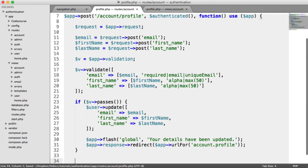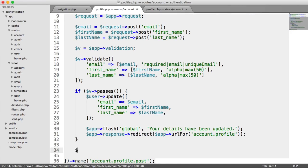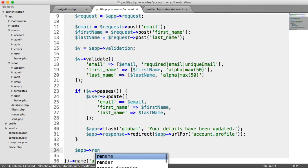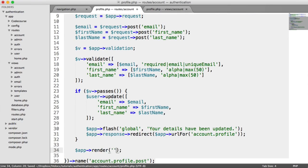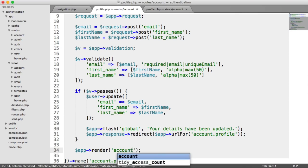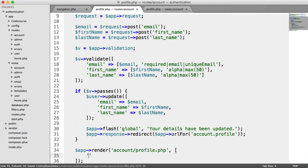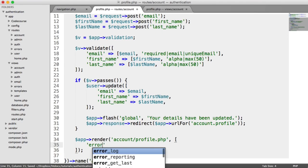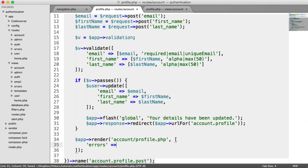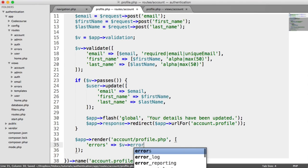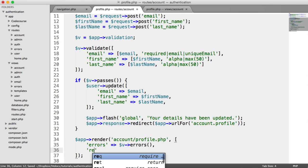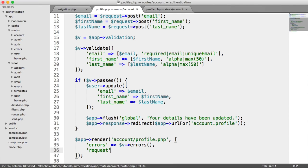Otherwise, we render the form with errors using app render account profile.php, passing the errors from our validation and the request so we don't lose any of that form data.